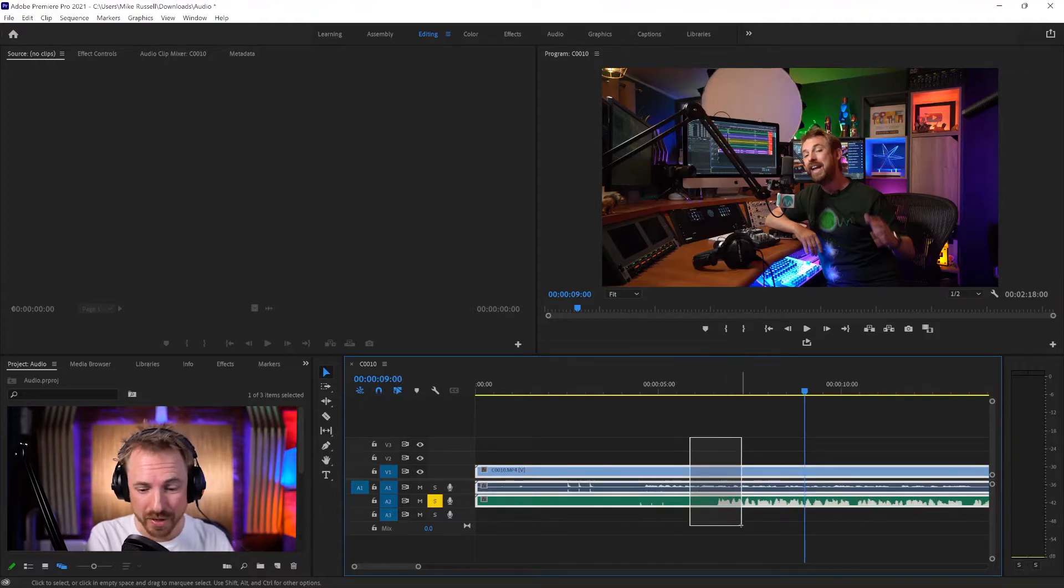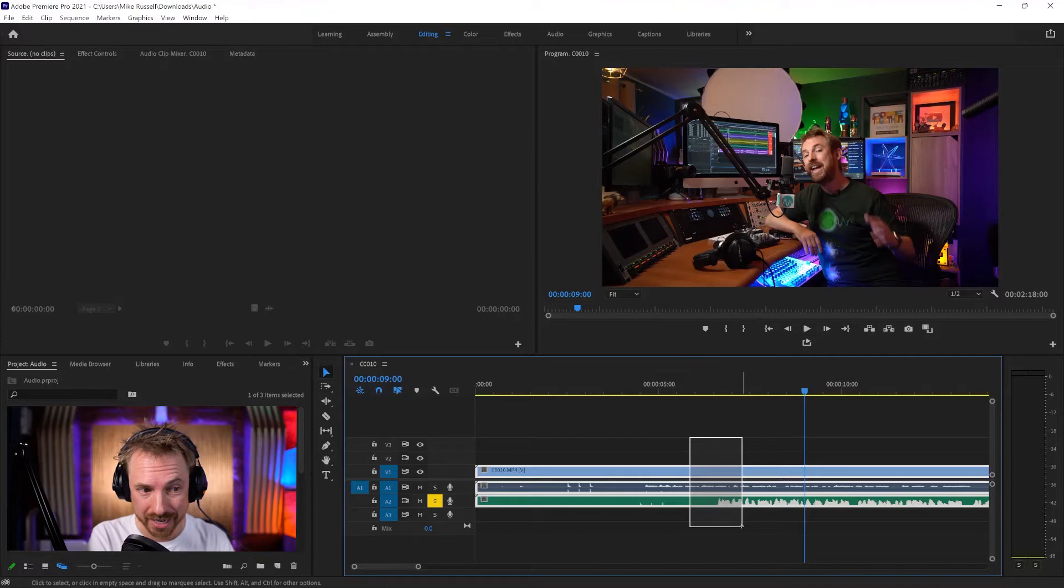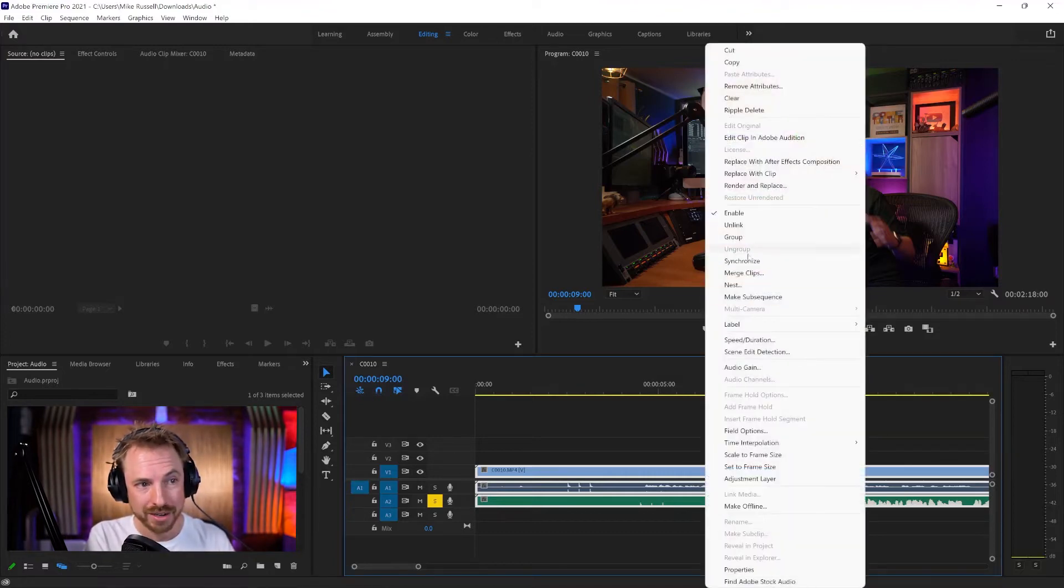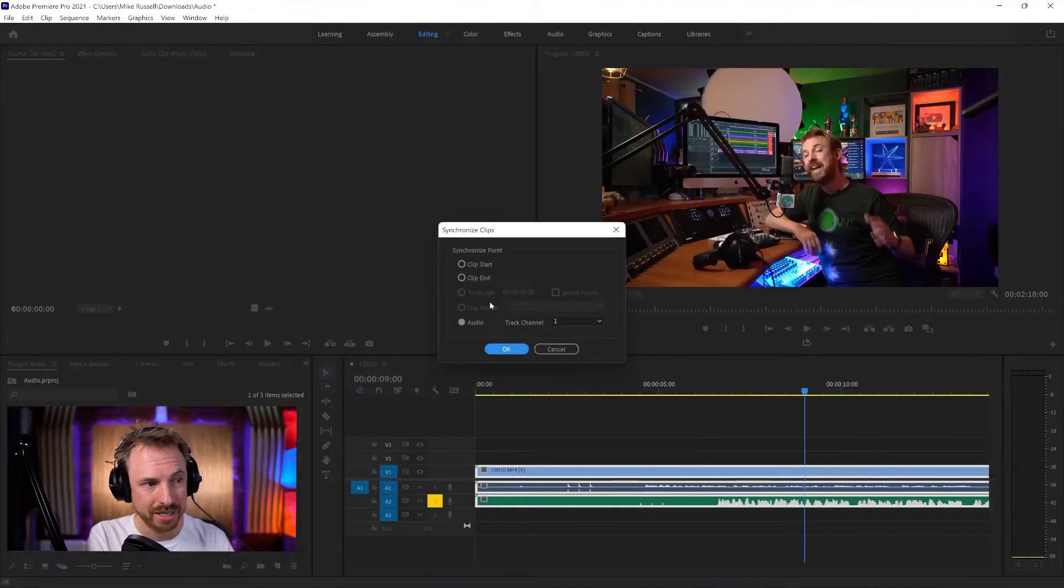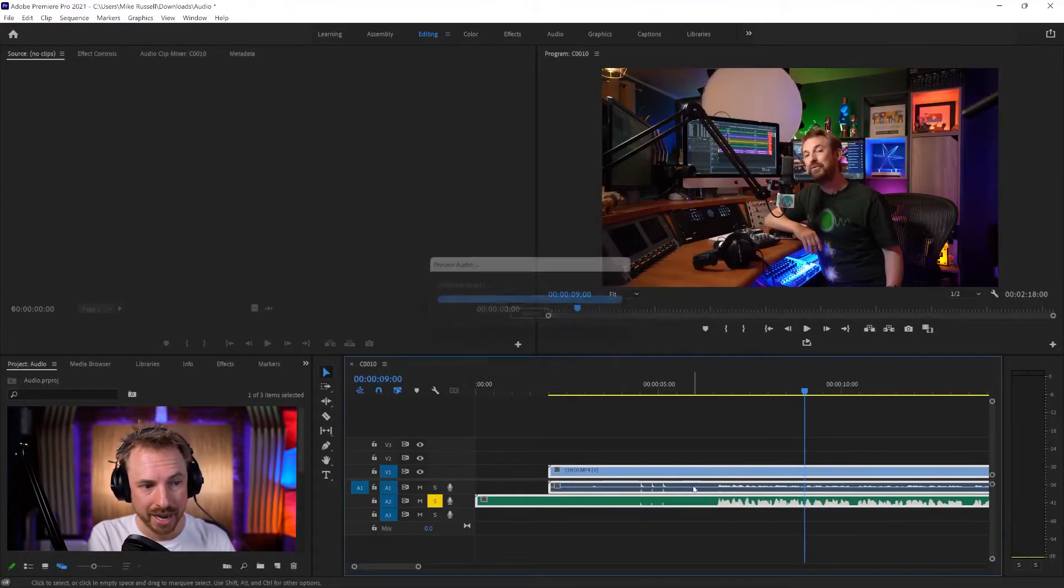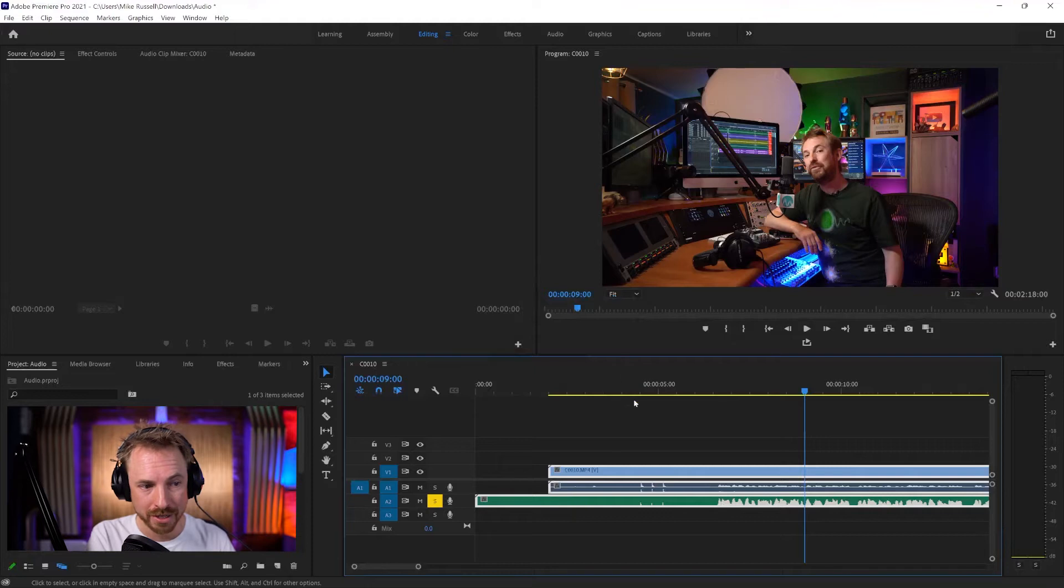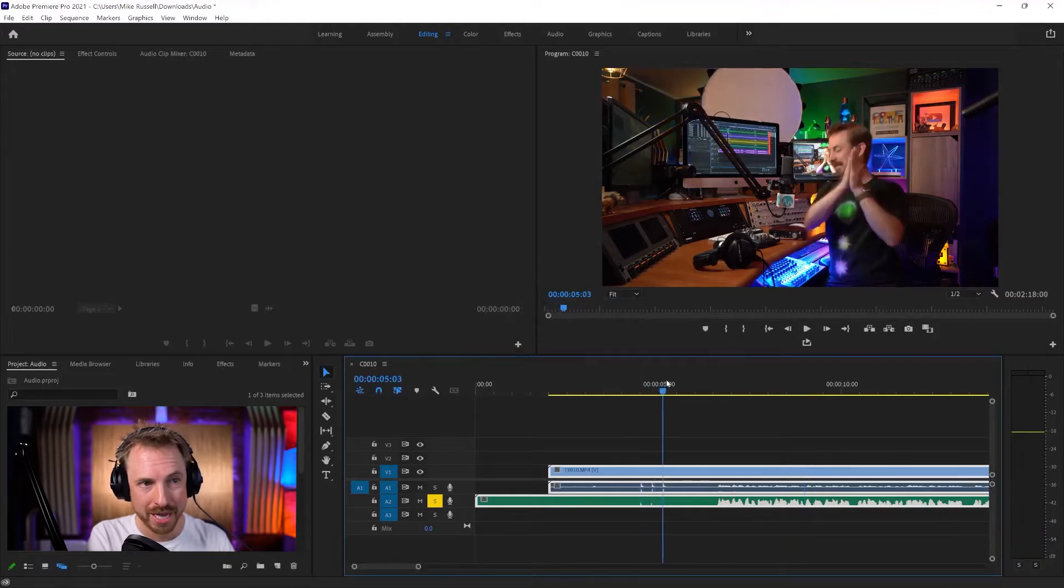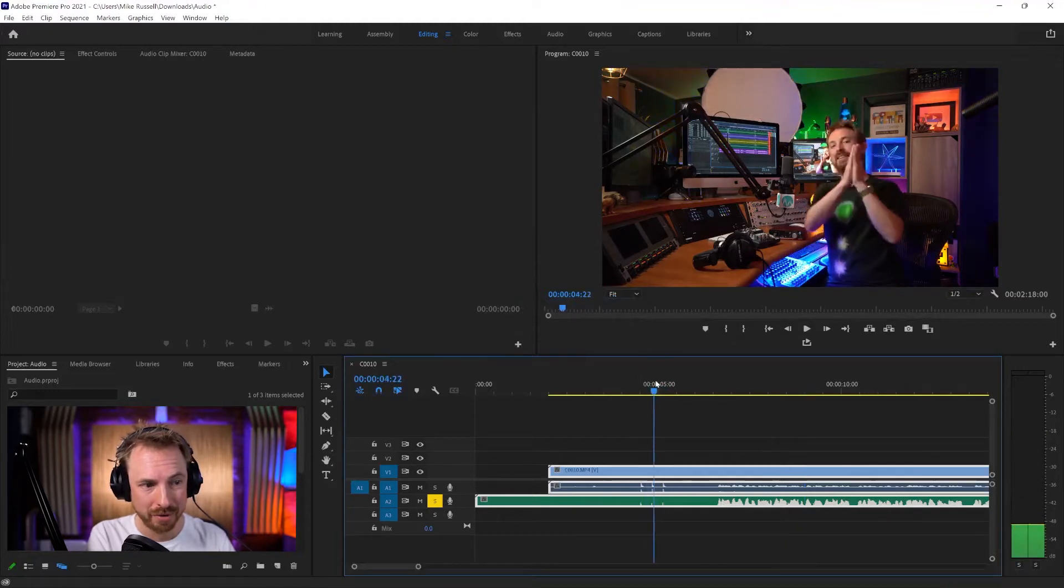Select everything by holding down your left mouse key and box-selecting everything on your sequence timeline here. Right-click, synchronize. You want to select audio here. Track channel should be one. Click OK. And within moments, boom, everything is fully synced up.